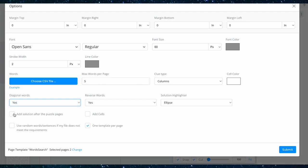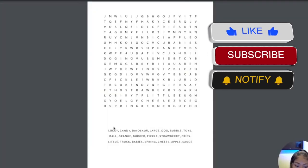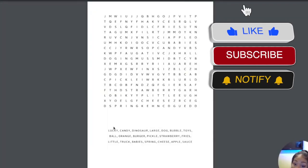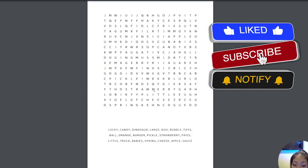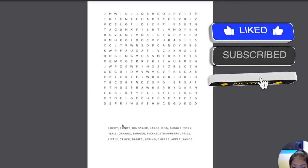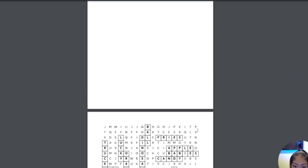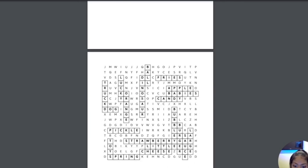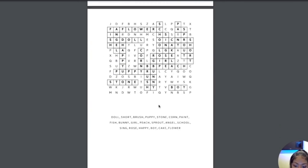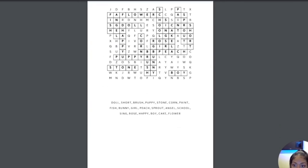And now I can choose whether or not I want solutions and all that good stuff. So yeah, I'm going to put the solutions and this is what my word search looks like. So as you can see, it was super easy. These are the words that they have to find. If they ever get lost, boom, there are the solution pages right there.